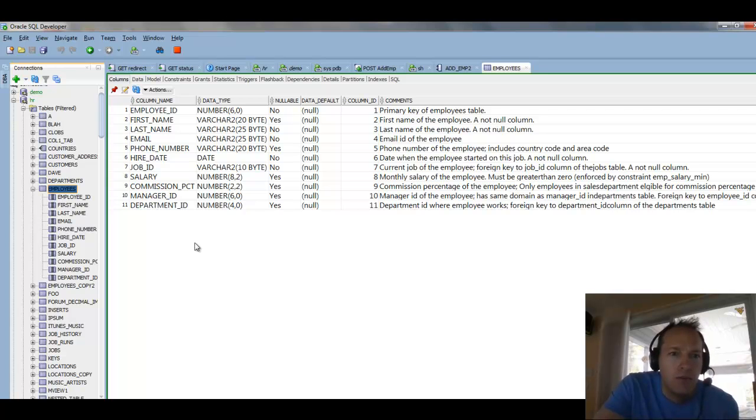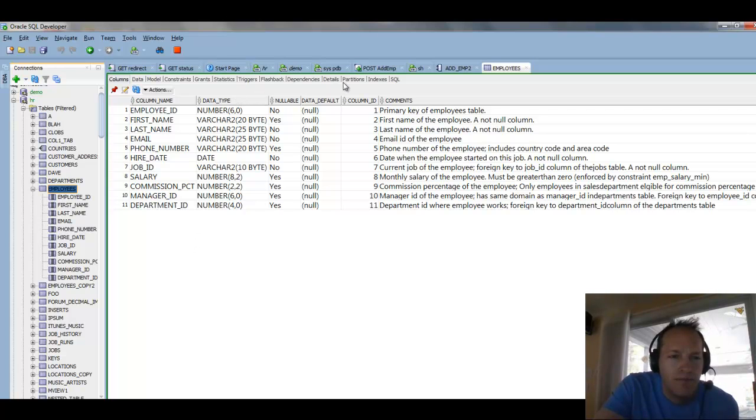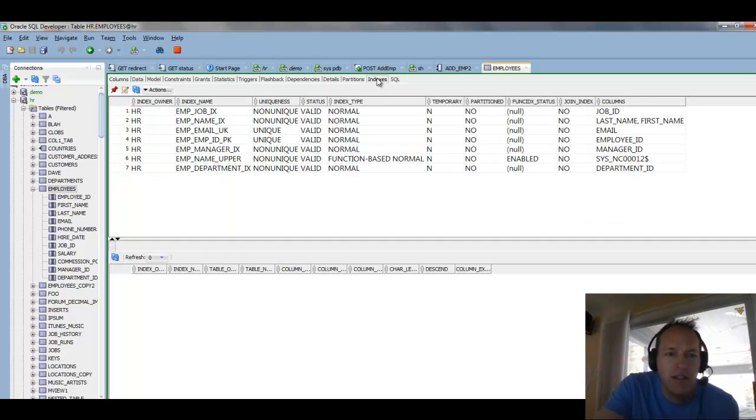So, a table can have indexes, for example. If I click on the indexes page, here we have a list of the indexes, and as you select on an index, you get the properties for it below.